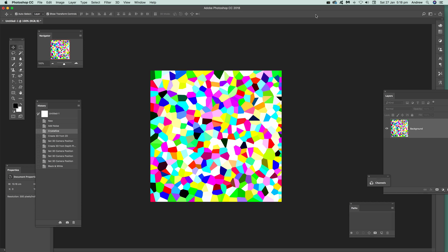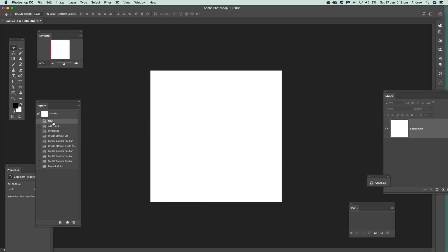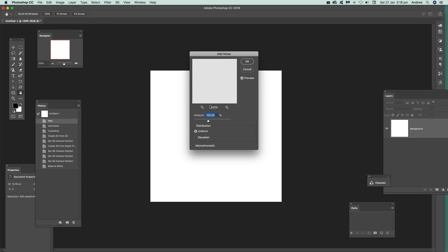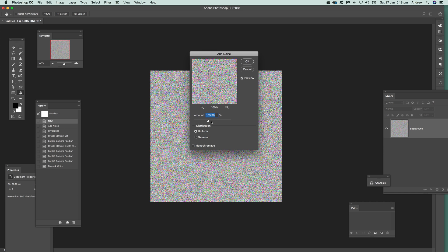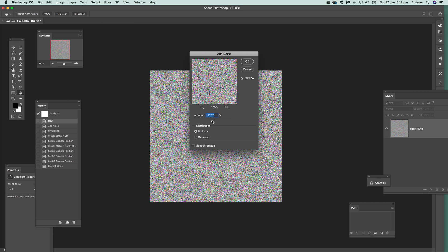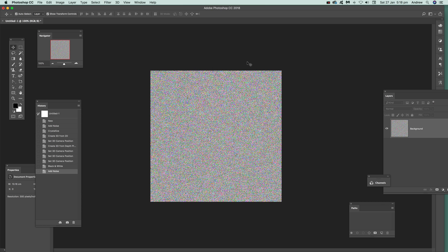Now first thing to do, just go over here and go new. So go to Filter, Noise, Add Noise. I'm just going to update this. You can vary this, a bit less or a bit more. I'm going to go for around about 200, that sort of thing. Click OK.